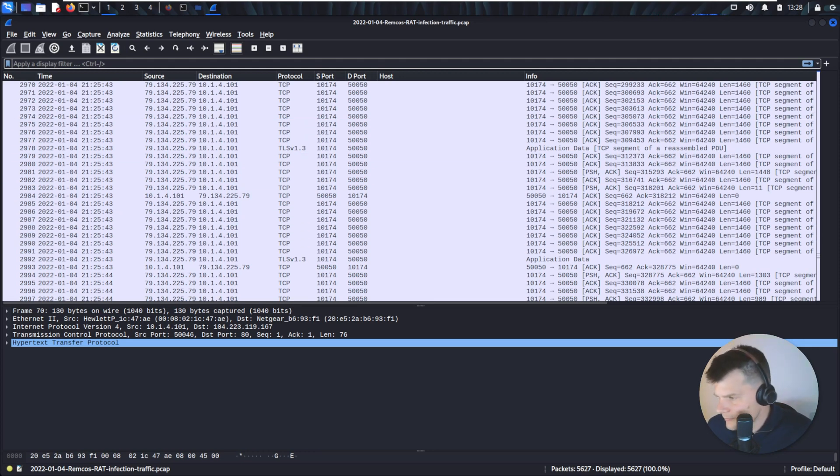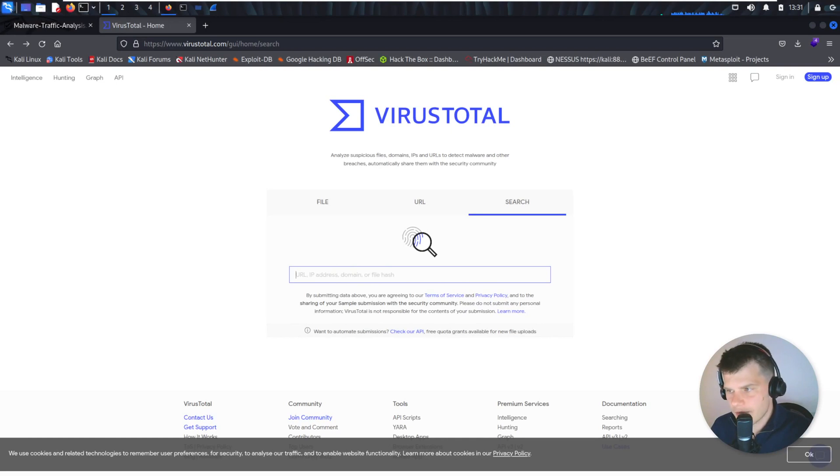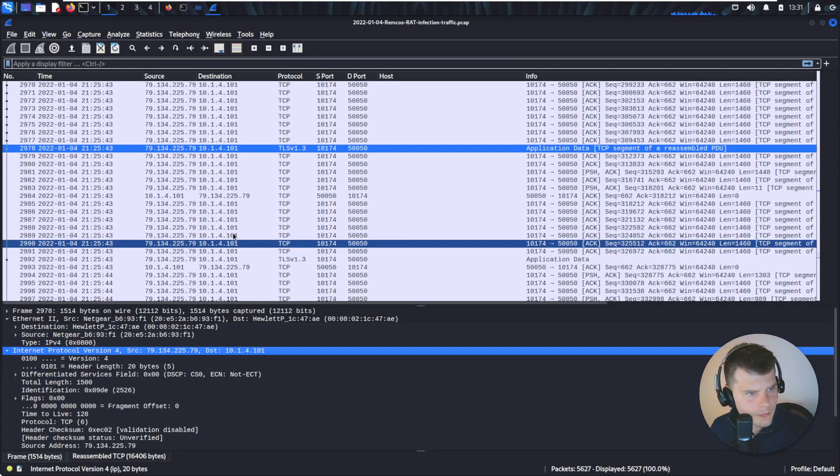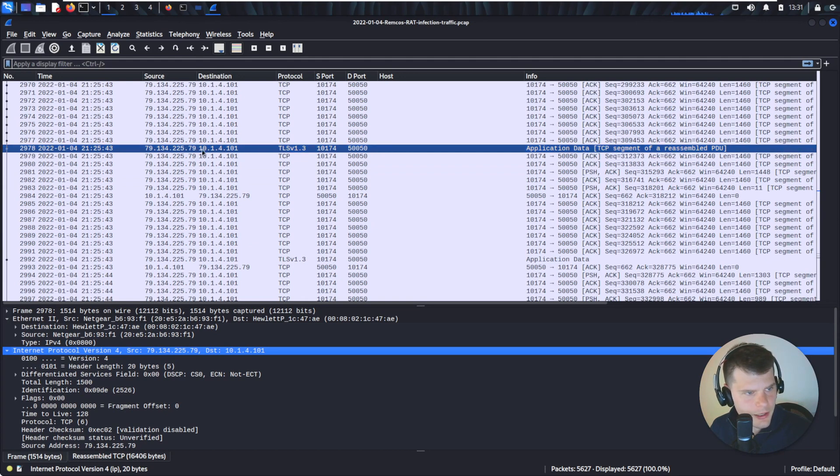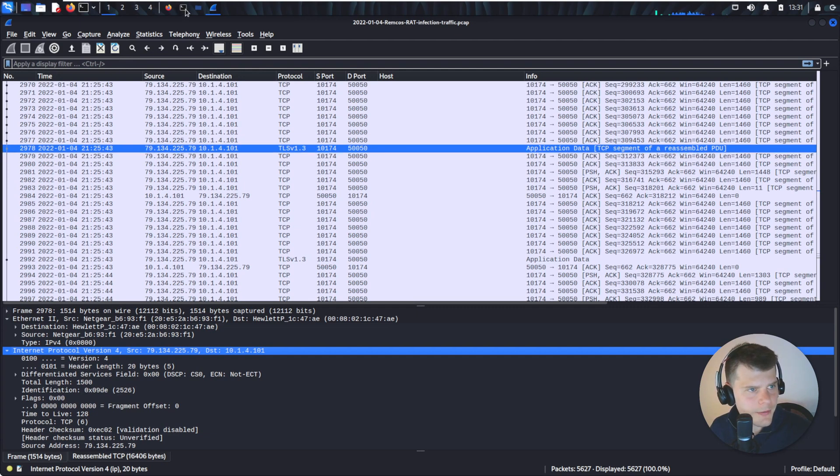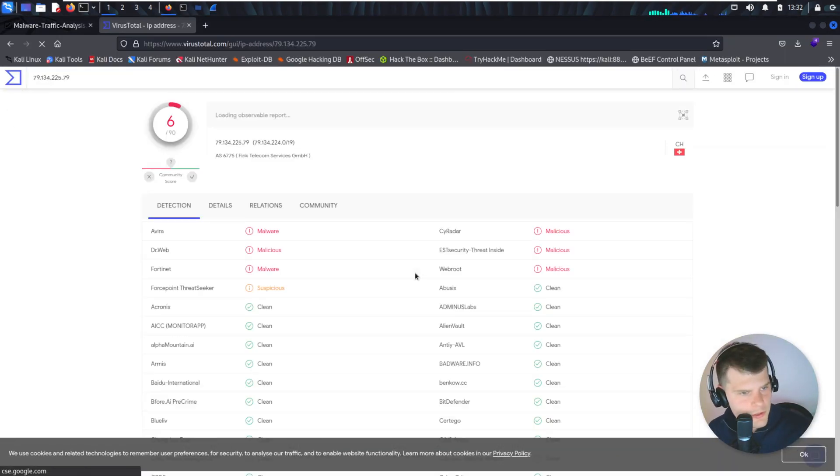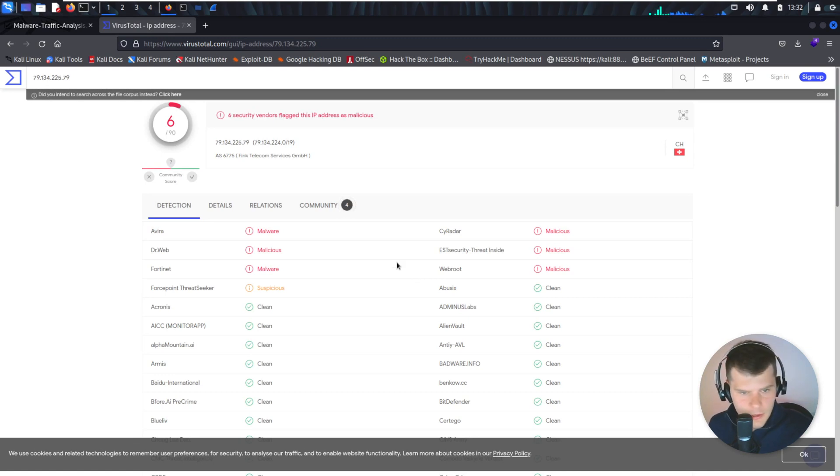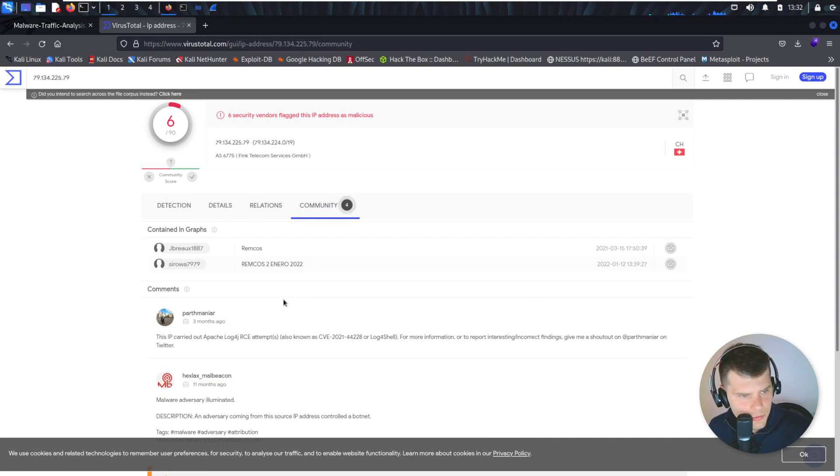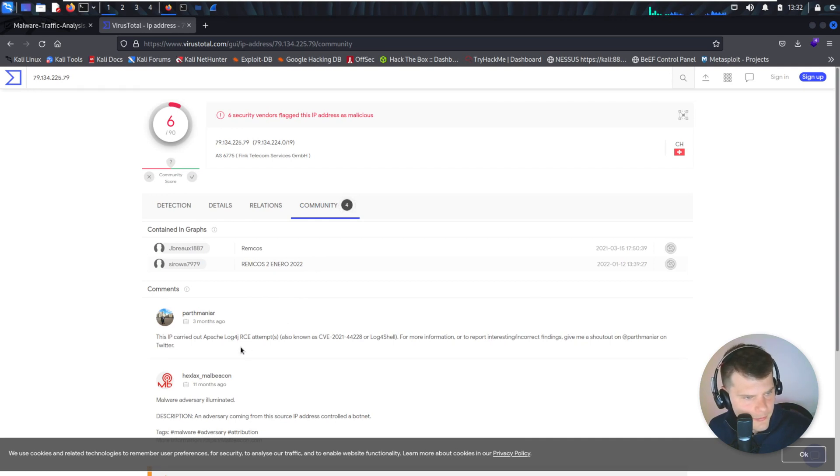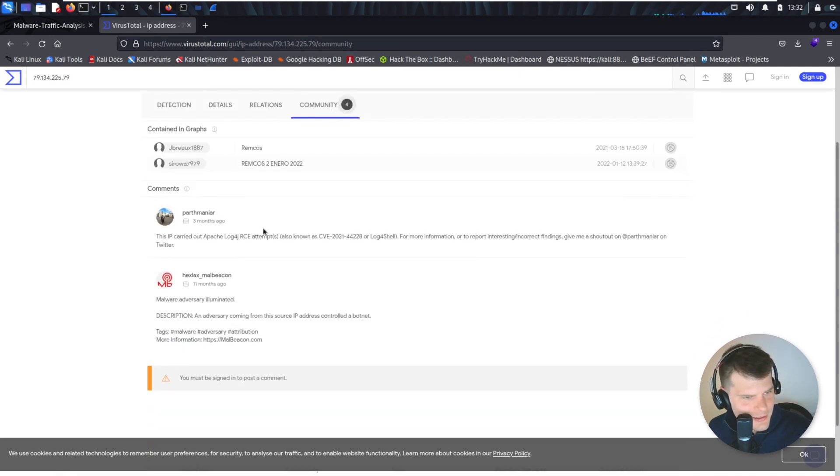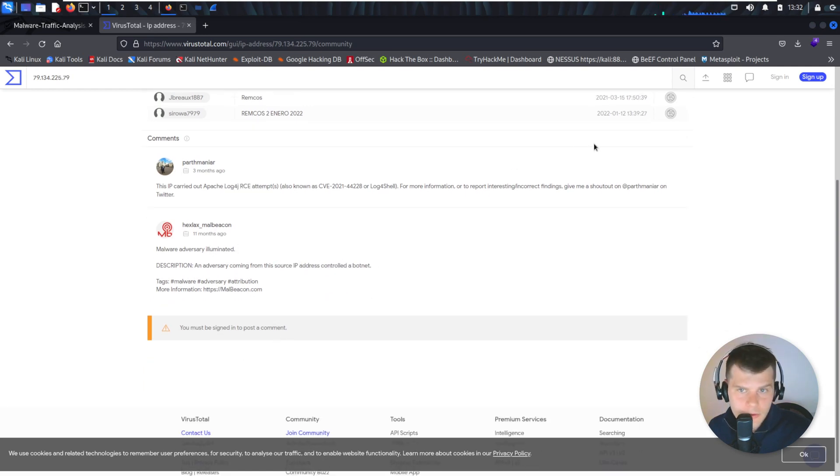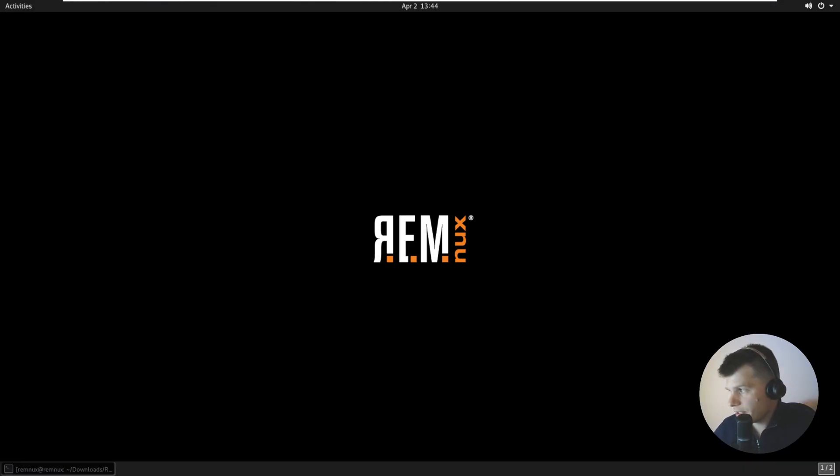Let's have a look at those IP addresses. Let's have a look at the first IP. Let's check in VirusTotal. Yeah, pretty malicious, look at that. REMCOS, REMCOS. This IP carried out Apache log4j. Yeah, that's for another video. Source IP to control the botnet. Yeah, it's pretty malicious. Let's have a look at the other IPs as well. No need to tell you that the IP addresses are pretty malicious, all of them.